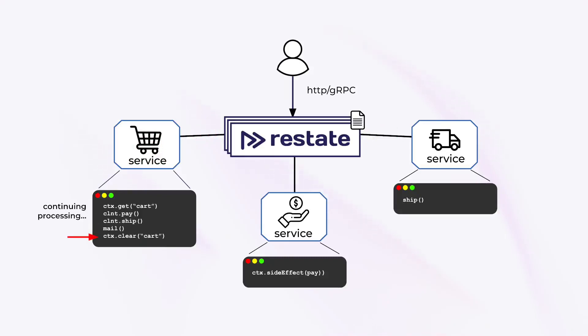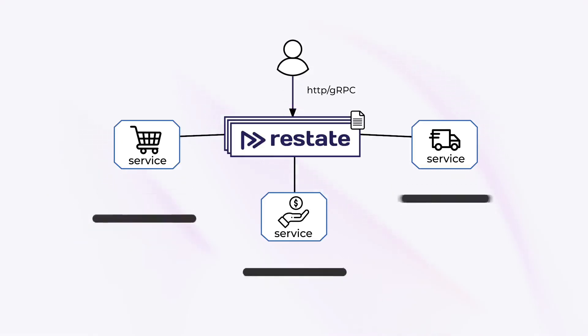To do that, Restate uses durable execution and persists promises from operations like RPC calls, letting the application reliably await the result, even across failures and recovery on a different machine.